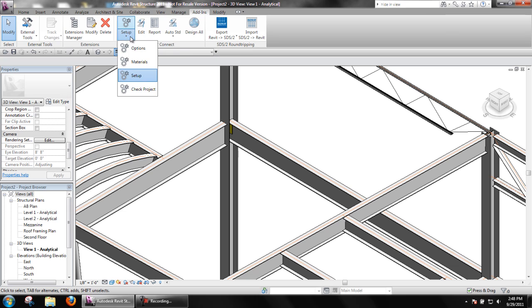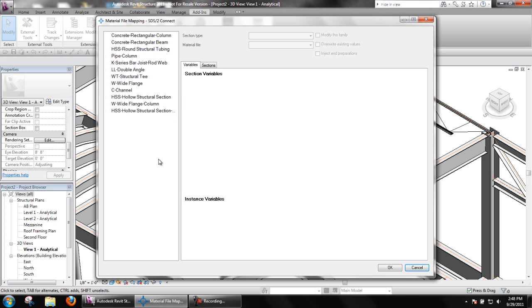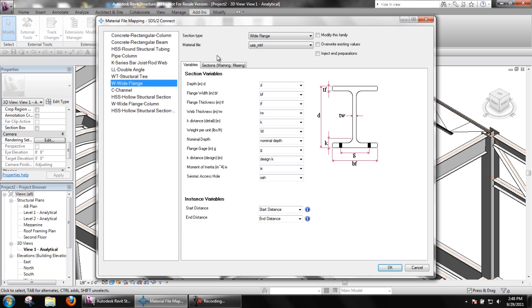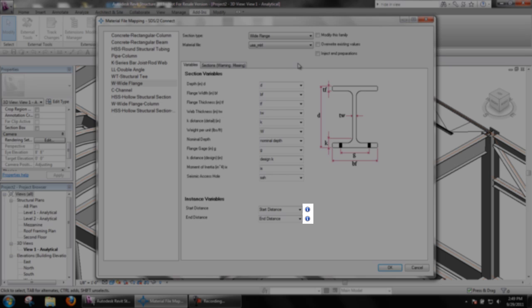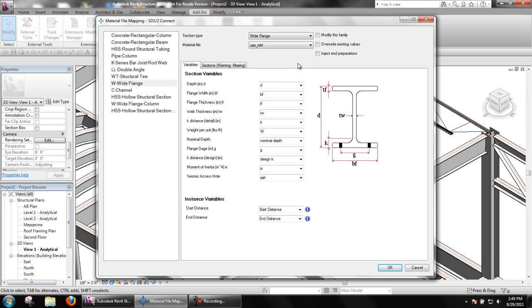Open the Material File Mapping window by going to the Options pull-down and selecting Materials. On the left hand side of this window should be displayed the families that are loaded in the current project. At the top, we see the SDS2 section type that corresponds to the Revit family and the SDS2 material file that variables are being read from. Below that, we can see what variables are available. If there is an I symbol next to the variable, this means that STS2 Connect needs to add this to the Revit family in order to design connections properly.